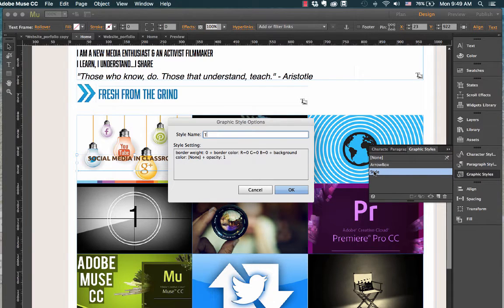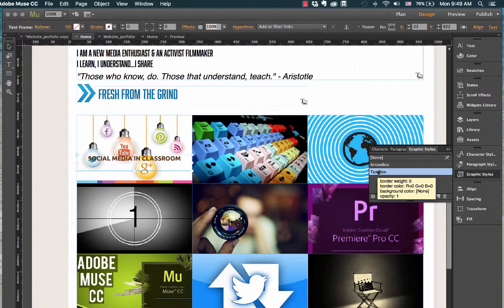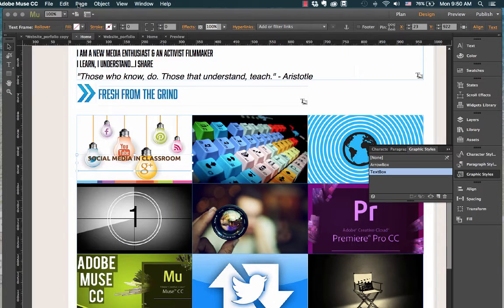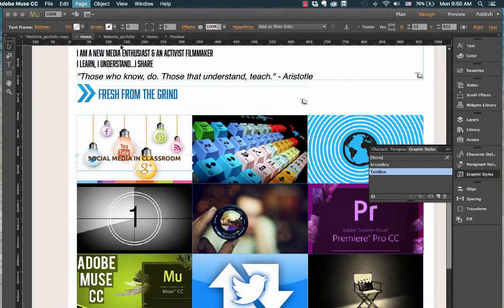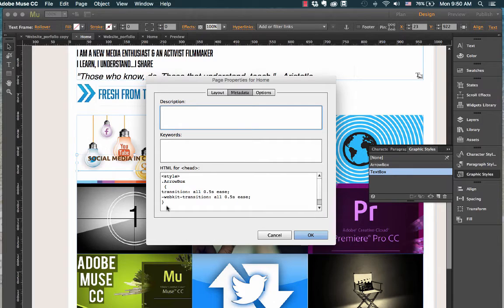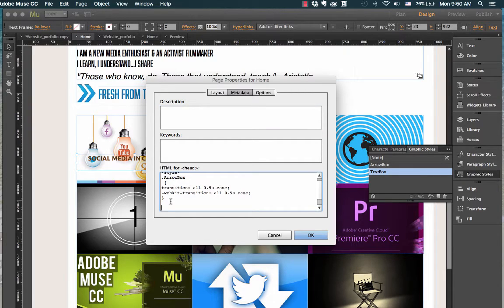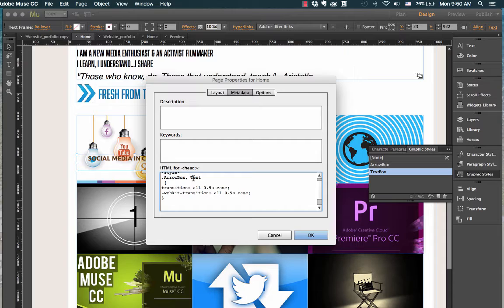So I'll select a new transition, I'll double click it, I'll call it text box. Okay, now I need to add the codes to my page properties. So I'll go to page properties.